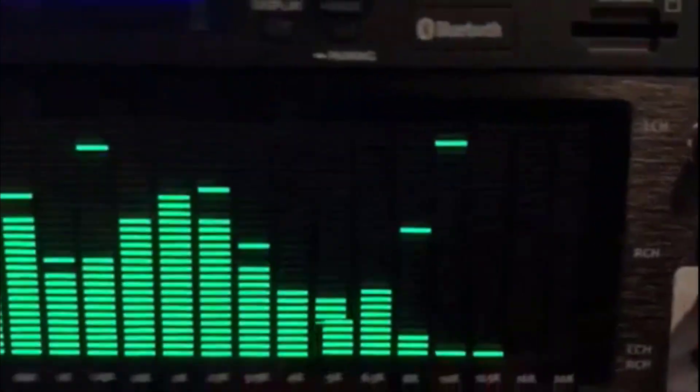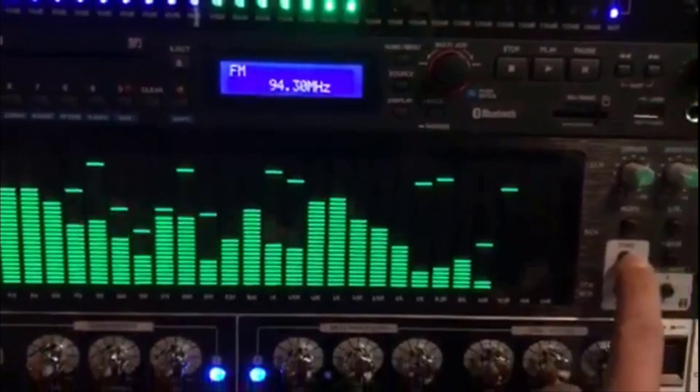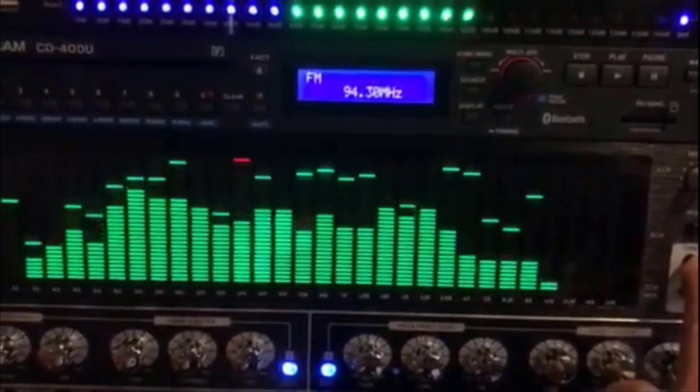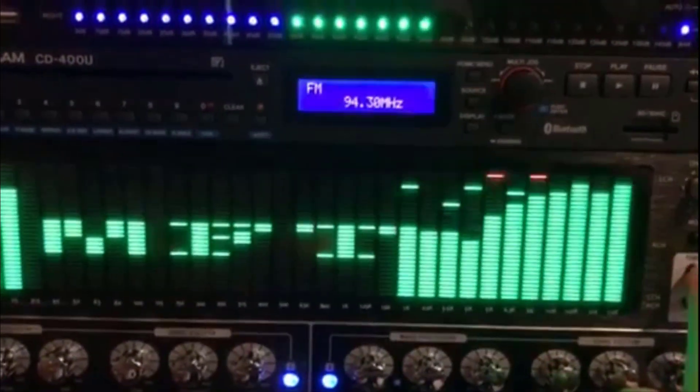We have done the detailed research and found that the Siglent SSA3021XTG is the best benchtop spectrum analyzer on the market today.